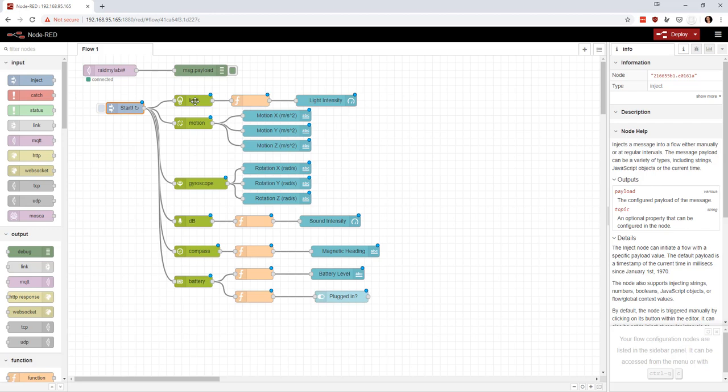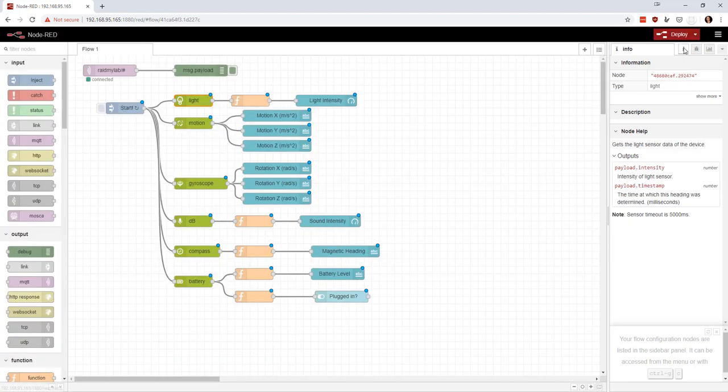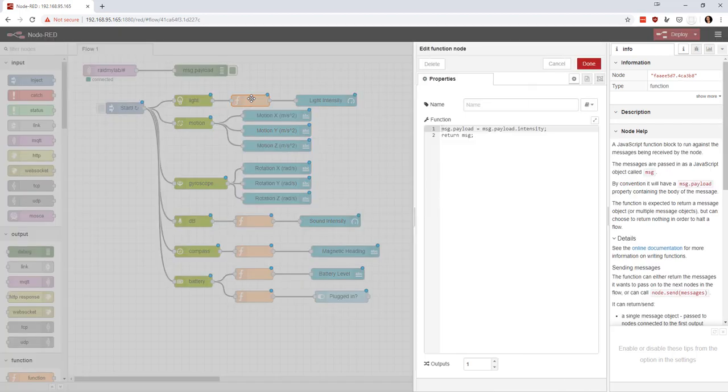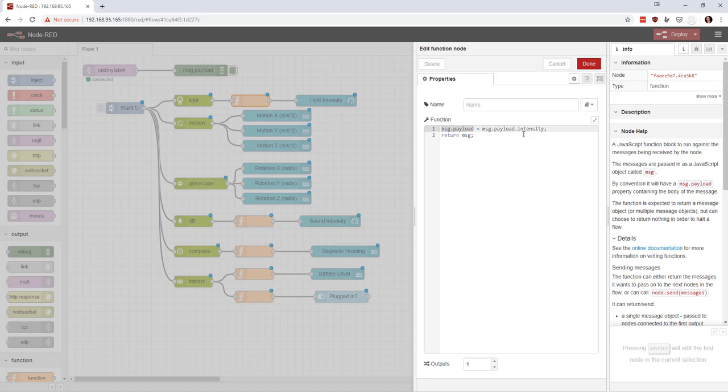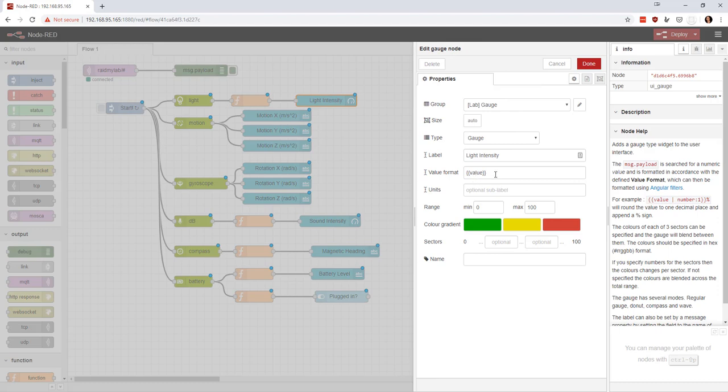But what I did here was on this one, if you go to the info, if I click on just this one, I go to the info, it's telling me that the intensity of light is going to come in under payload intensity. So in case you ever need to use this in a function, what you do is you say message payload equals message.payload.intensity. And basically, what that does is that takes this and flips it up into here and basically makes the message payload itself the value that you got from that light sensor. And then we're going to just send that over here. And the value is what's going to go on that gauge.